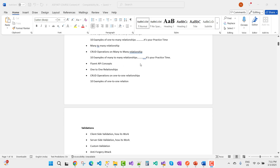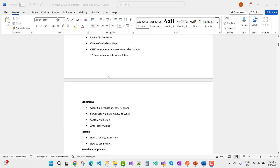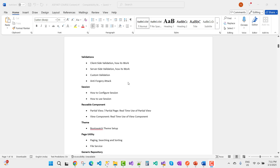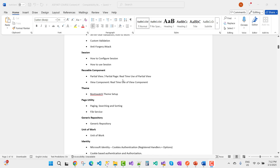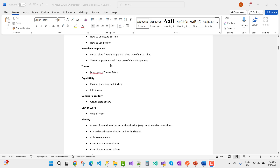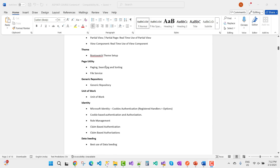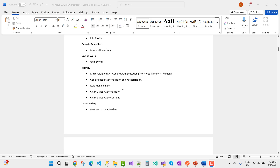Topics also include one-to-many relationships, CRUD operations on one-to-many relationships, 10 examples of one-to-many relationships, many-to-many relationships, CRUD on many-to-many, 10 examples of many-to-many, relevant API concepts, one-to-one relationships, client-side validation, server-side validation, custom validation, anti-forgery attacks, configuring sessions, partial views, partial pages, and view components.